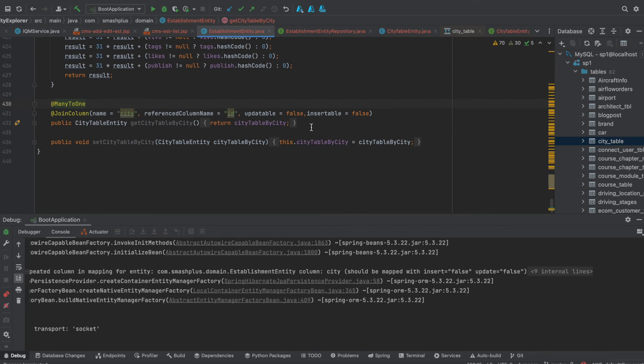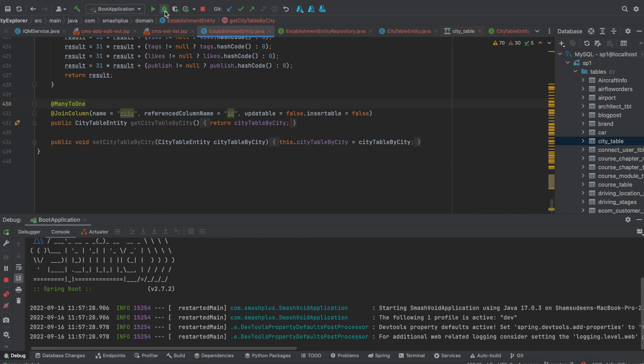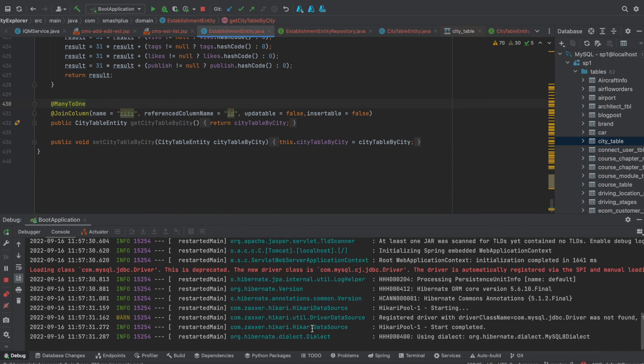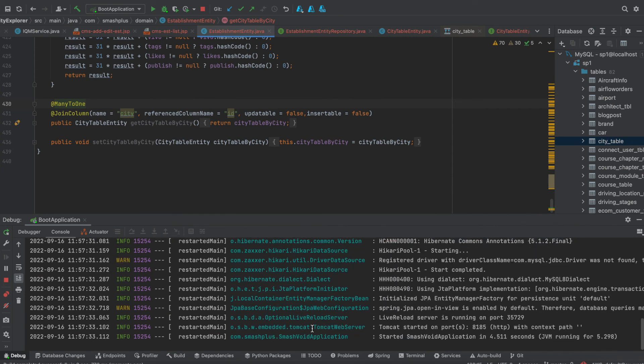So now let us see whether it is working or not. I just click on debug mode again. I can see there is no error appearing. That means this is a working solution. Thank you for watching.